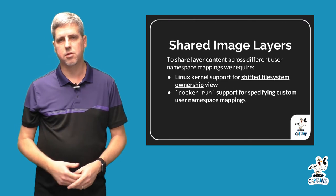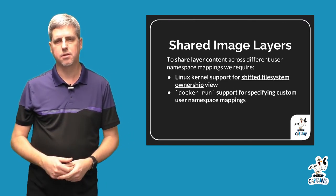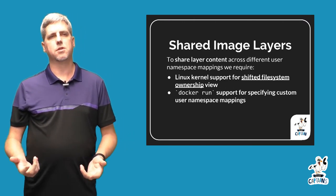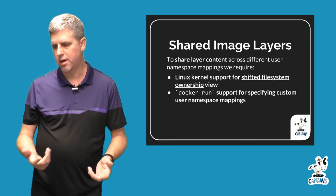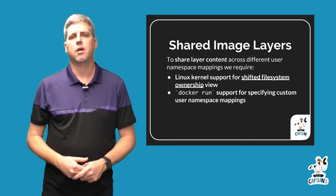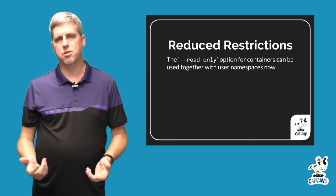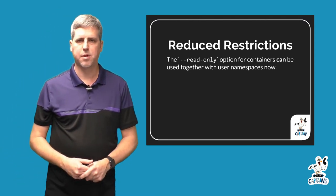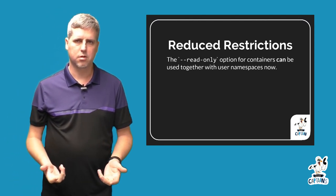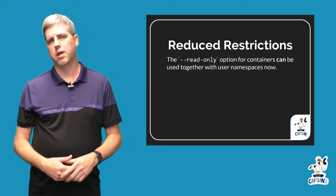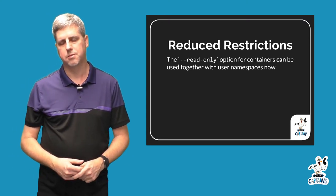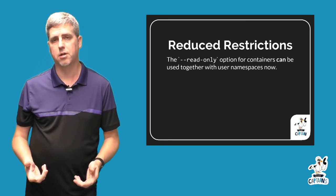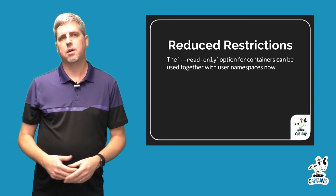There are other changes happening upstream in the Linux kernel. Many have already happened to lessen some of the earlier restrictions we had when we first added this to the Docker engine. So for example, if you used Docker 1.10 or 1.11, you couldn't use the --read-only flag when you had user namespaces enabled. This was a Linux kernel restriction related to how mount was happening inside a user namespace.